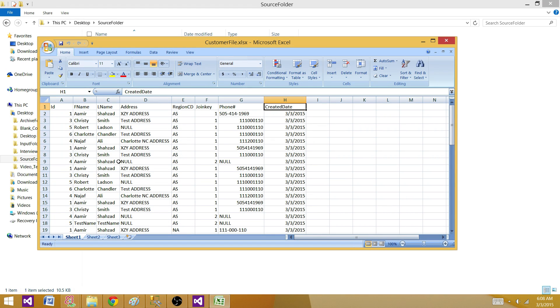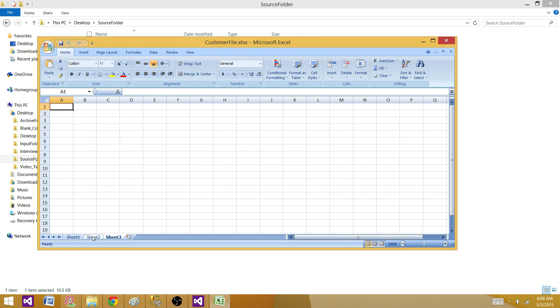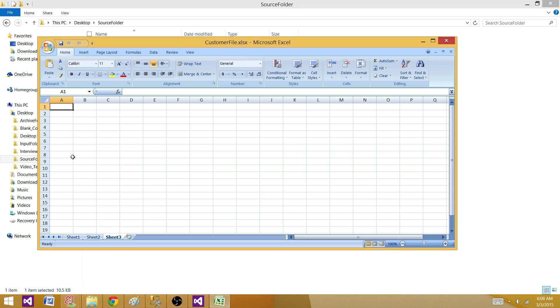and created date. I do not have data on multiple sheets. If I would have data on multiple sheets and I wanted to load, I have different videos for you when the sheets are the same in metadata or structure form, how to load them, and when the sheets are different in structure, how to load them. So take a look at those videos as well.